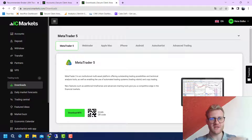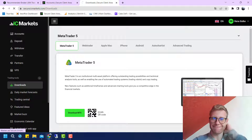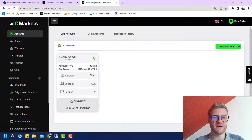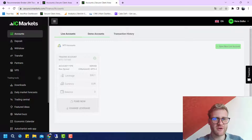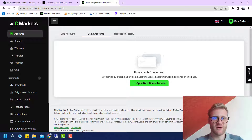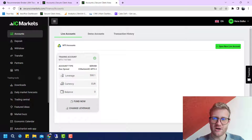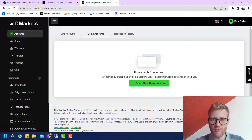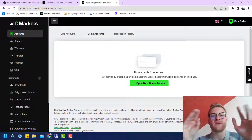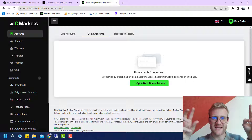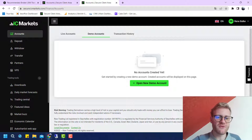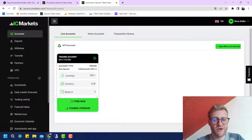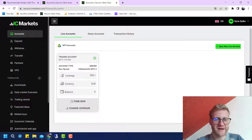Once you have your membership area login, you can go to the Accounts section and click on demo accounts or live trading accounts. You can just click on 'Open New Demo Account' and it will open a new demo account in about two seconds. This is really convenient for testing purposes.